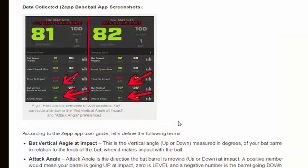For this experiment I wanted to key in on specific metrics the ZettApp gave me, such as bat vertical angle at impact, attack angle, and ground ball, line drive, and fly ball ratios. You have to visit the previously mentioned blog post link for definitions of the first two terms.